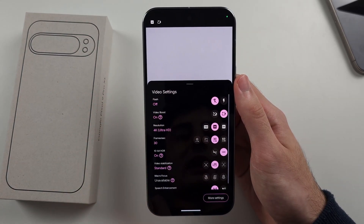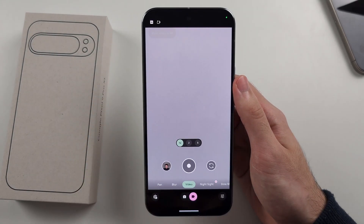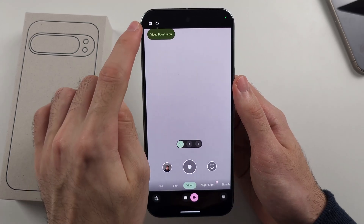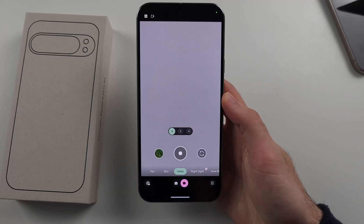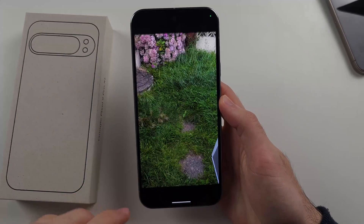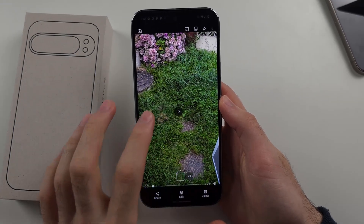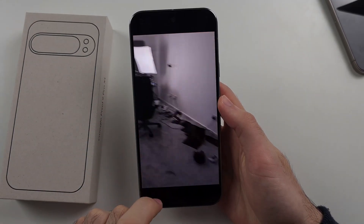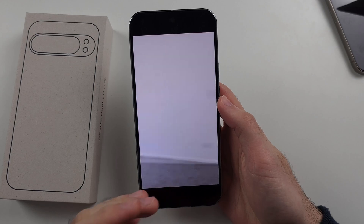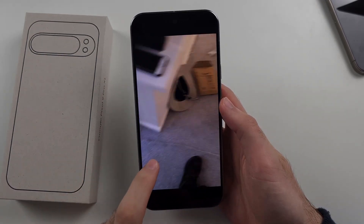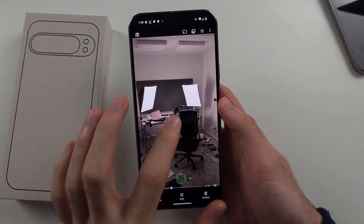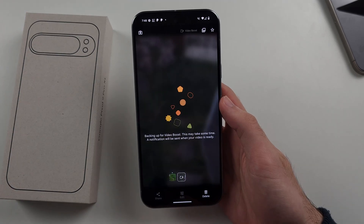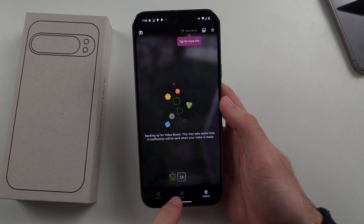You can also turn on HDR if you want. We're going to do a recording — you can see Video Boost is on. Here's the preview, and by default this recording hasn't been boosted yet.